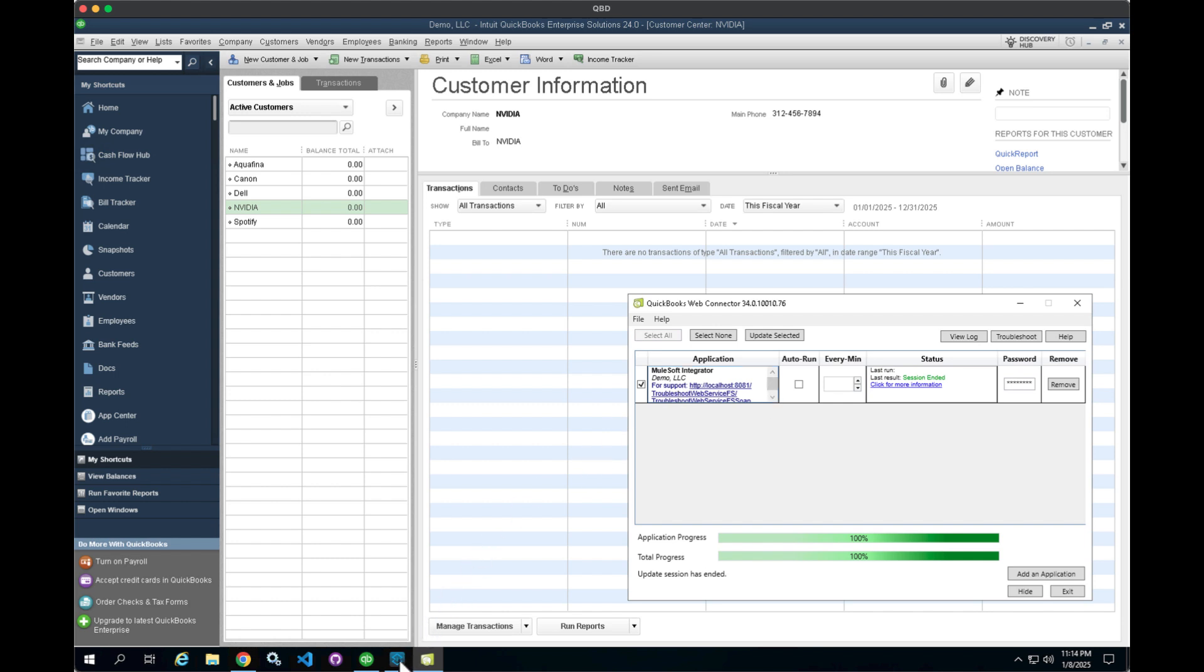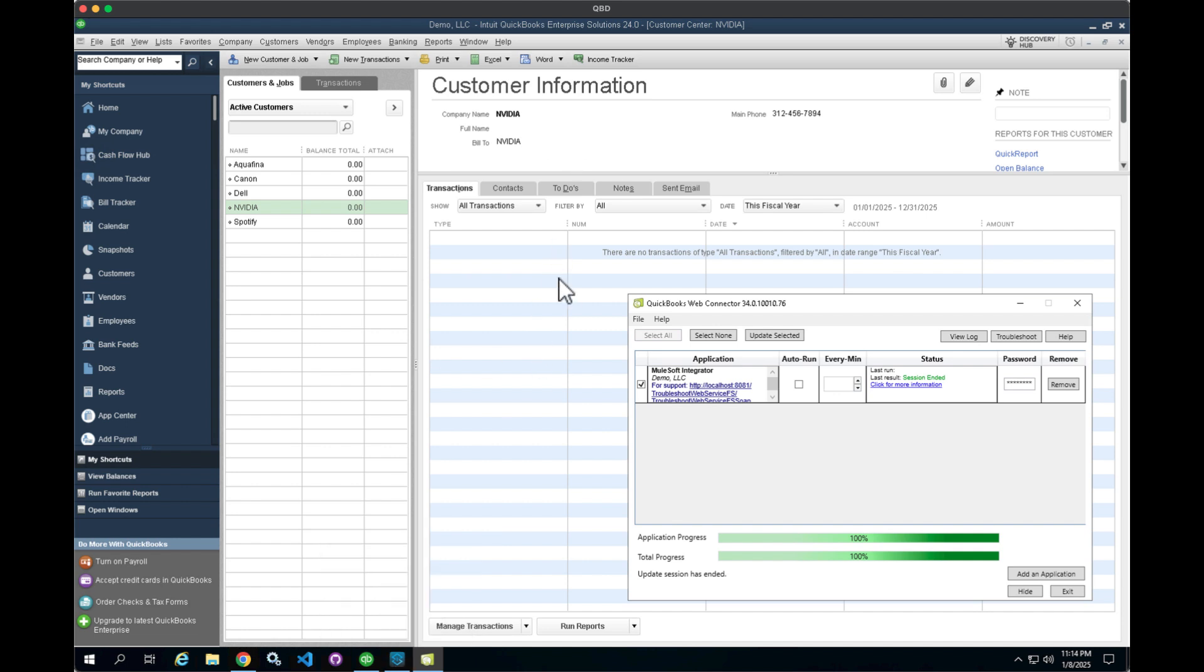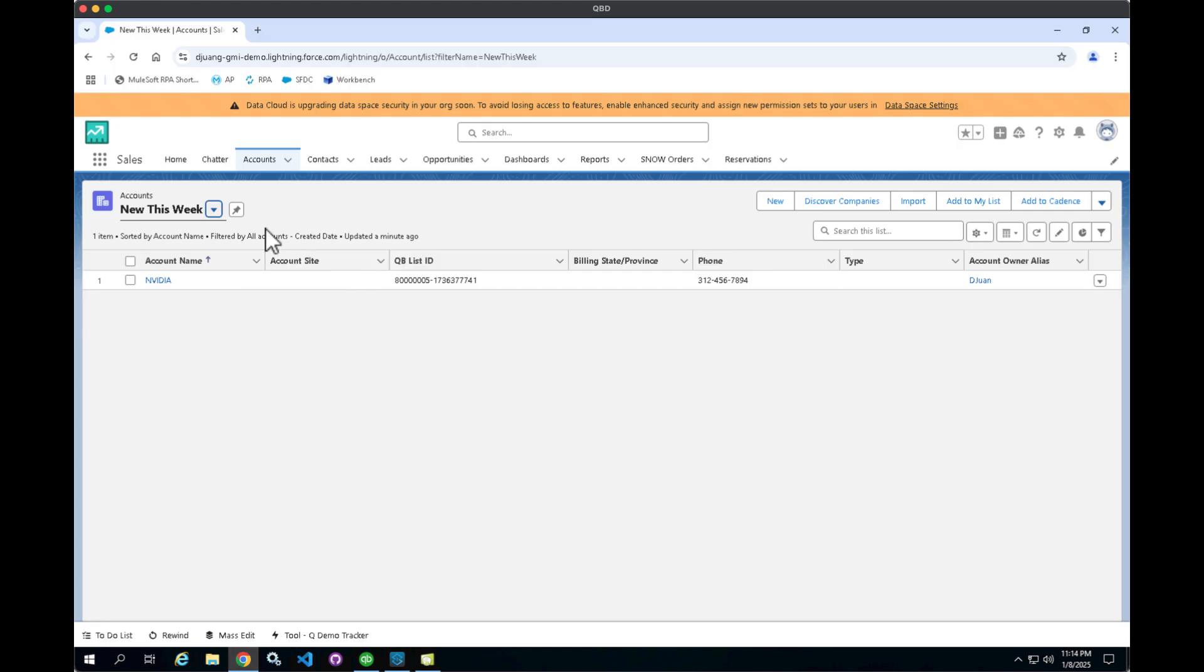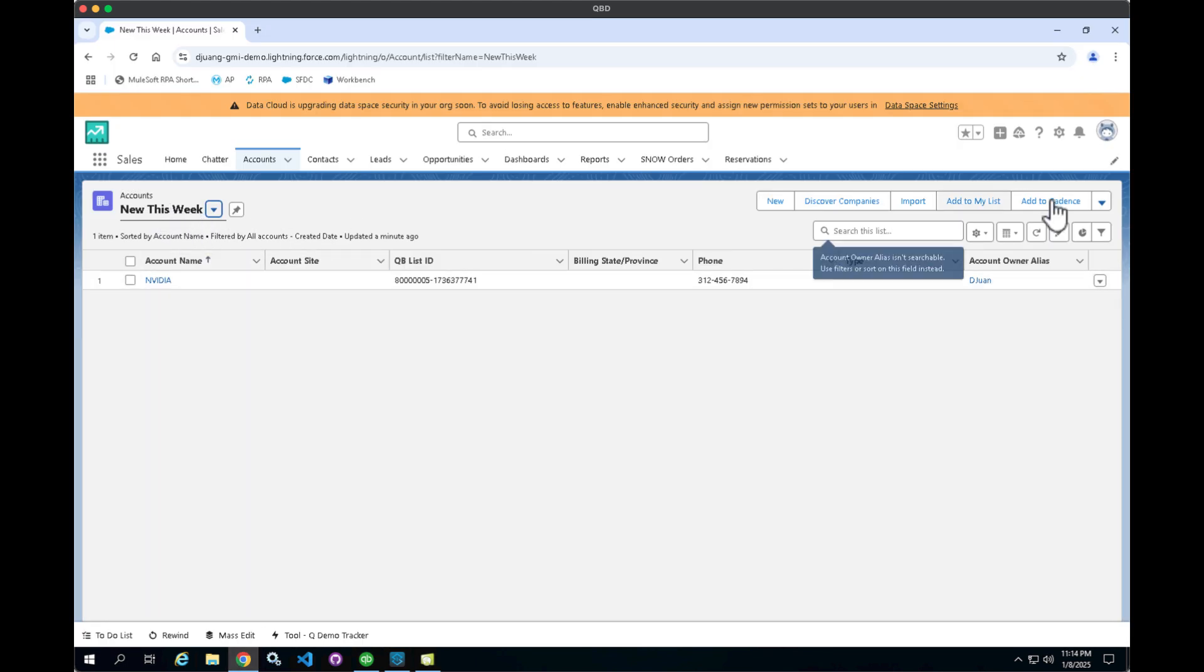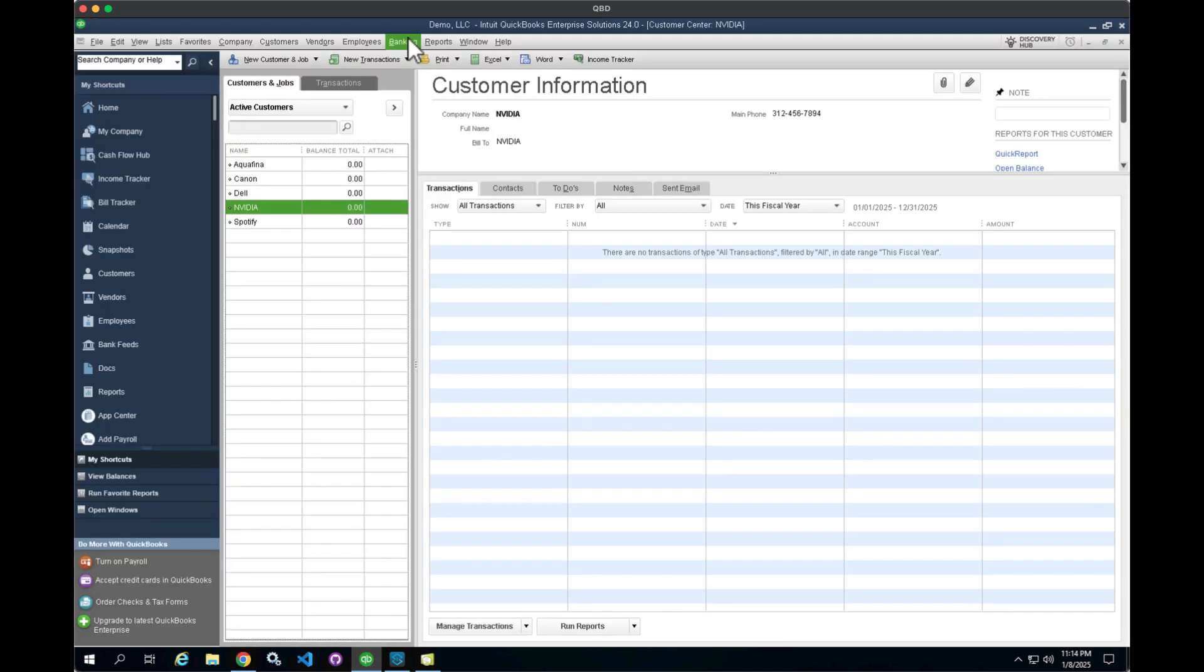What I've done for demonstration purposes is I've set up a QuickBooks Web Connector with Salesforce. So when you create a new customer record within QuickBooks and run the Web Connector, it's going to sync that customer record with a Salesforce instance. So these are new accounts this week. I tested it with just a dummy account. What we're going to do is add a new customer record here within QuickBooks.